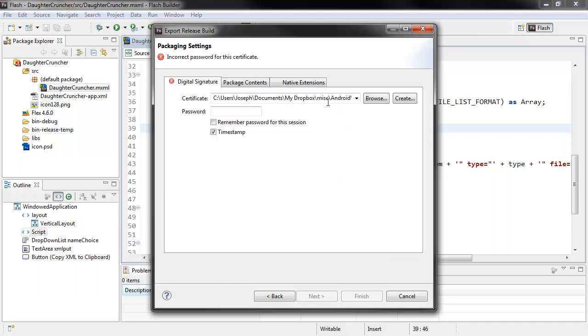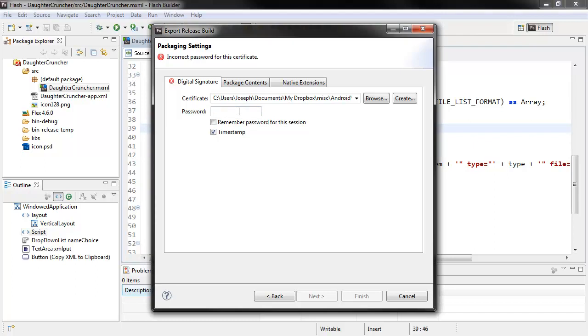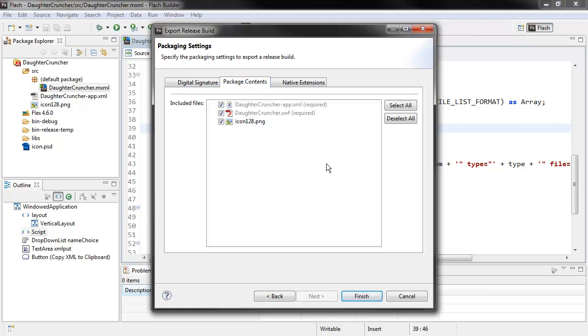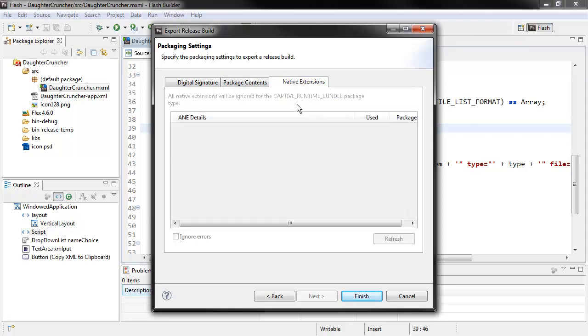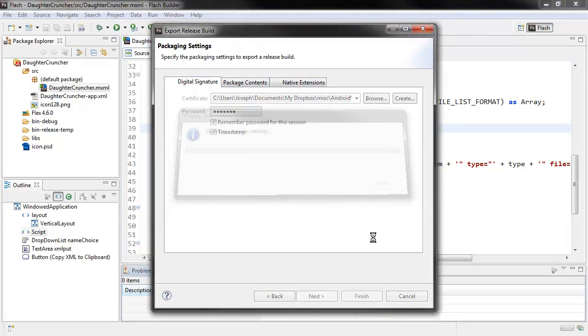So I hit Next. Here we've got to actually sign our application. I'll type in my password for this. Under Package Contents, we're going to include an icon file here, our SWF, and our Application Descriptor file. Native Extensions, we're not using in this case, so that's fine. So we'll hit Finish.